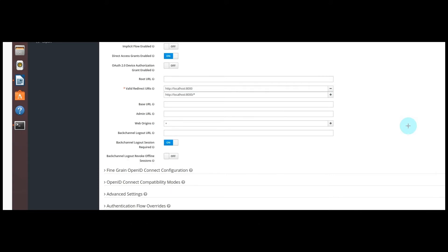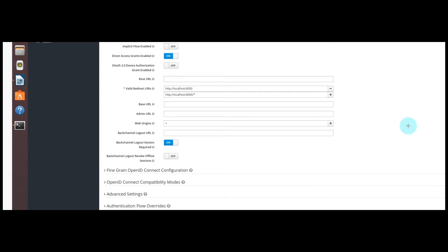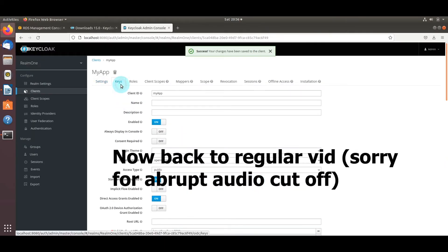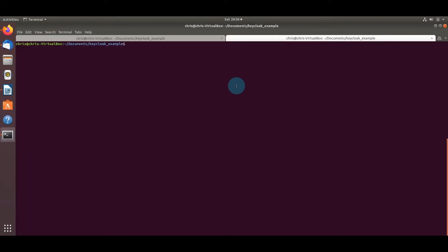A quick update on the valid redirect URIs: they're set to localhost 8000 because later in the video I'm running this HTML file with JavaScript using a simple Python web server via the command 'python3 -m http.server', which runs on localhost port 8000. If your application runs on a different port or IP, specify that as the valid redirect URI. For web origins, we'll set it to the plus sign, meaning it matches the same domains as the valid redirect URLs, then save.